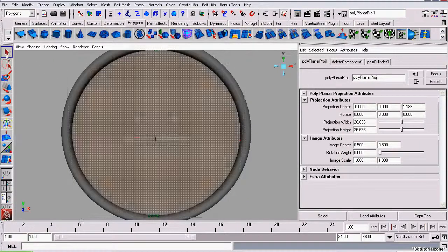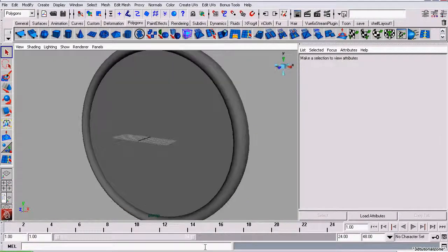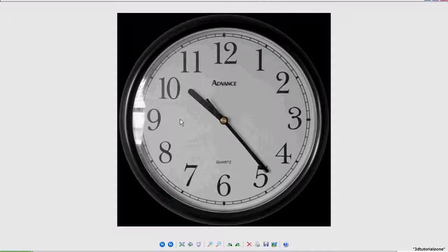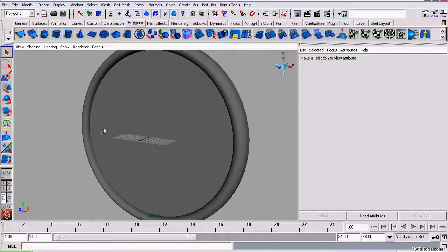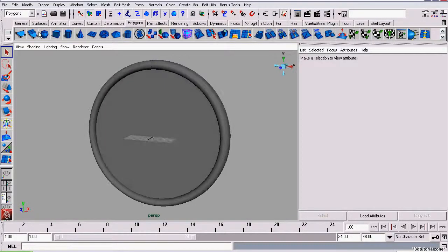Now that that's done, we're going to add our glass. For our glass, since it has a beveled edge, we're going to start off with a sphere.